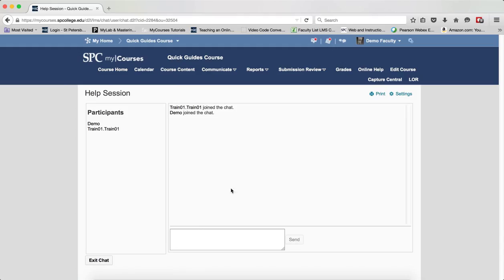When you click on that, you're going to be brought into the chat room. If there are any students in there, you'll see that they're already sitting there. And you're going to see the list of participants on the left-hand side.